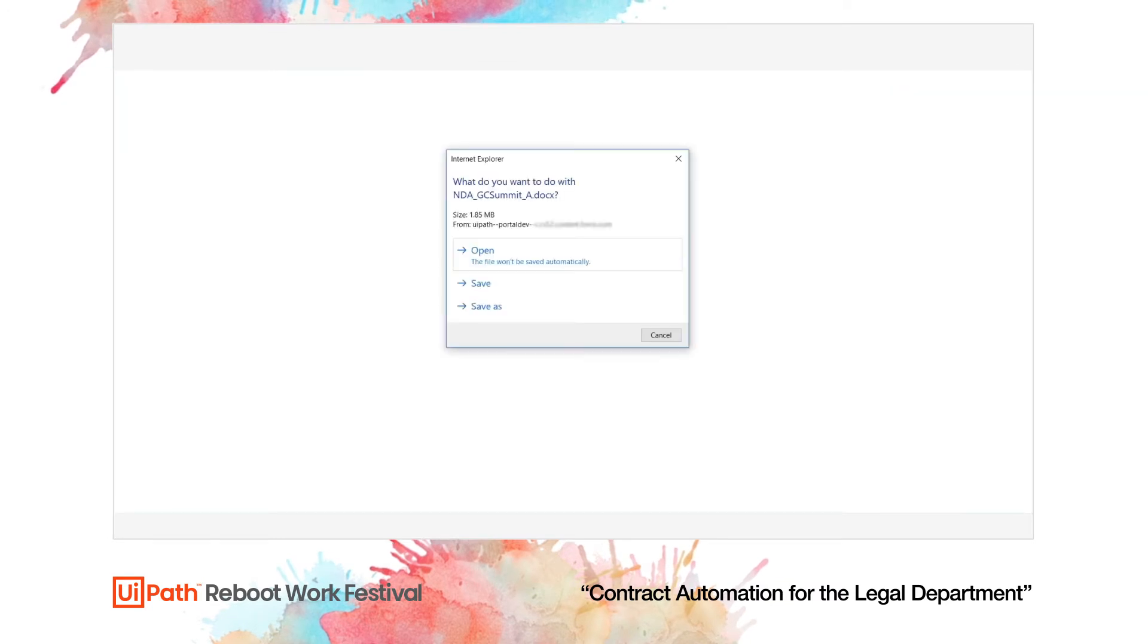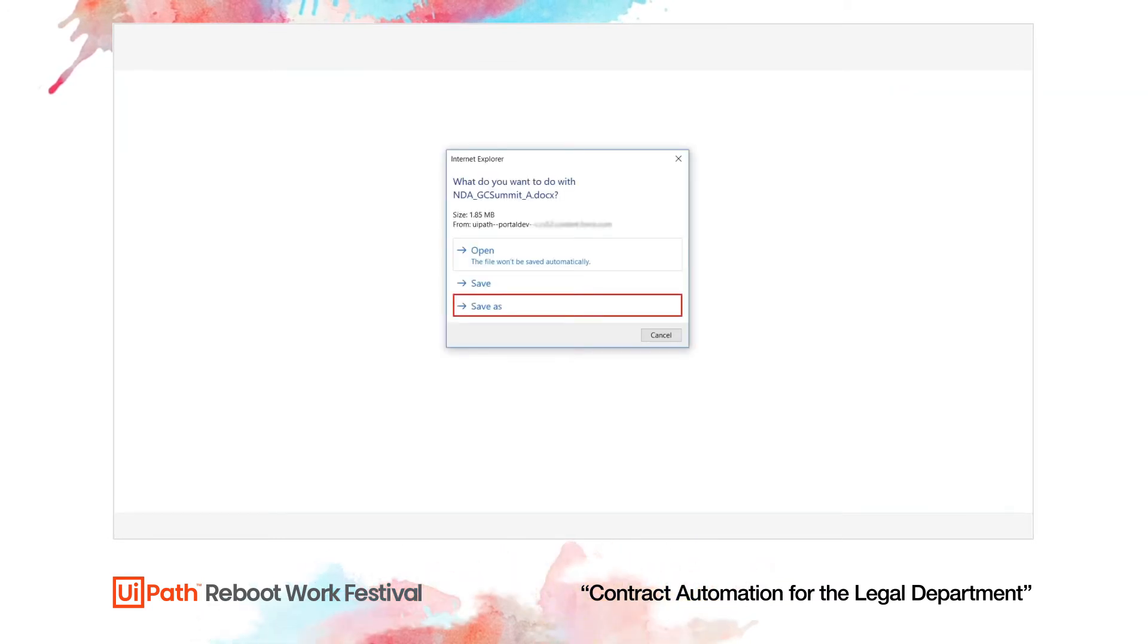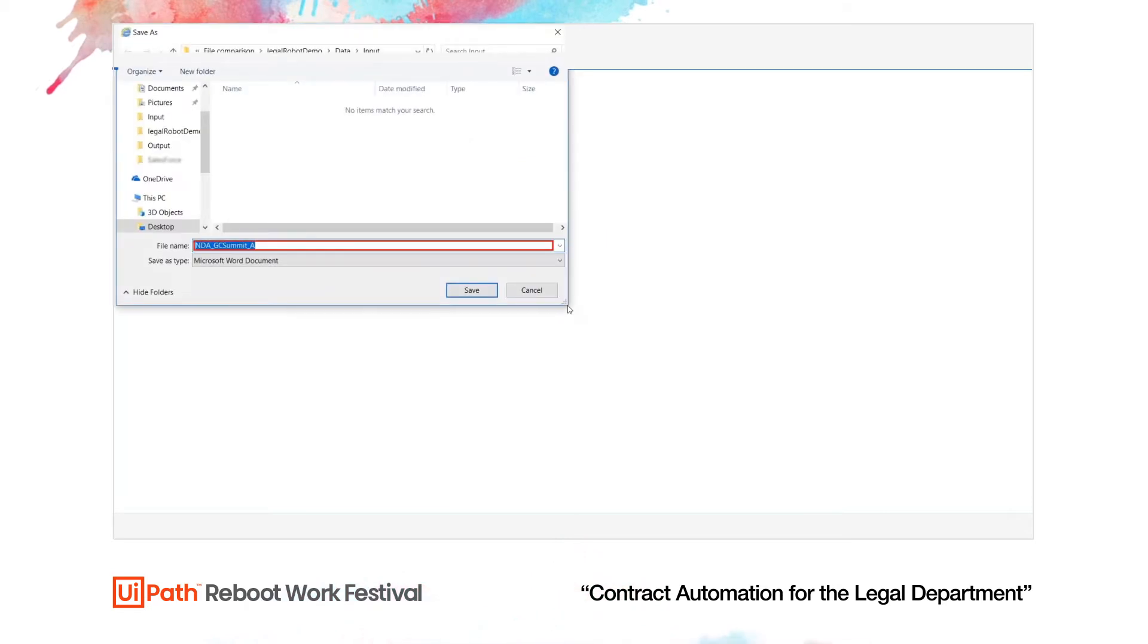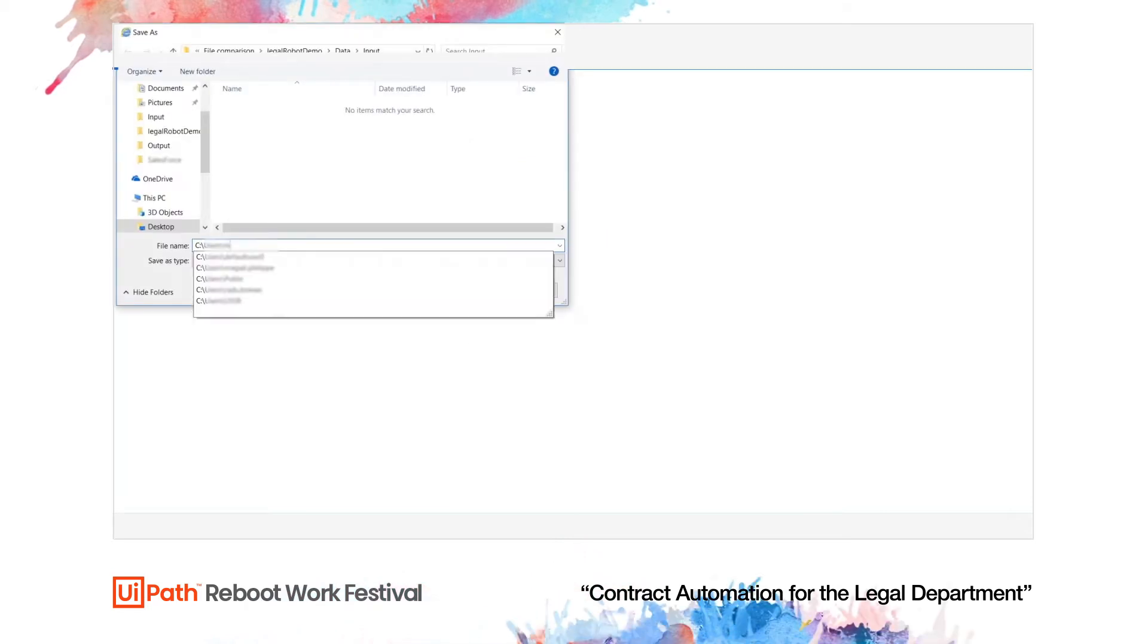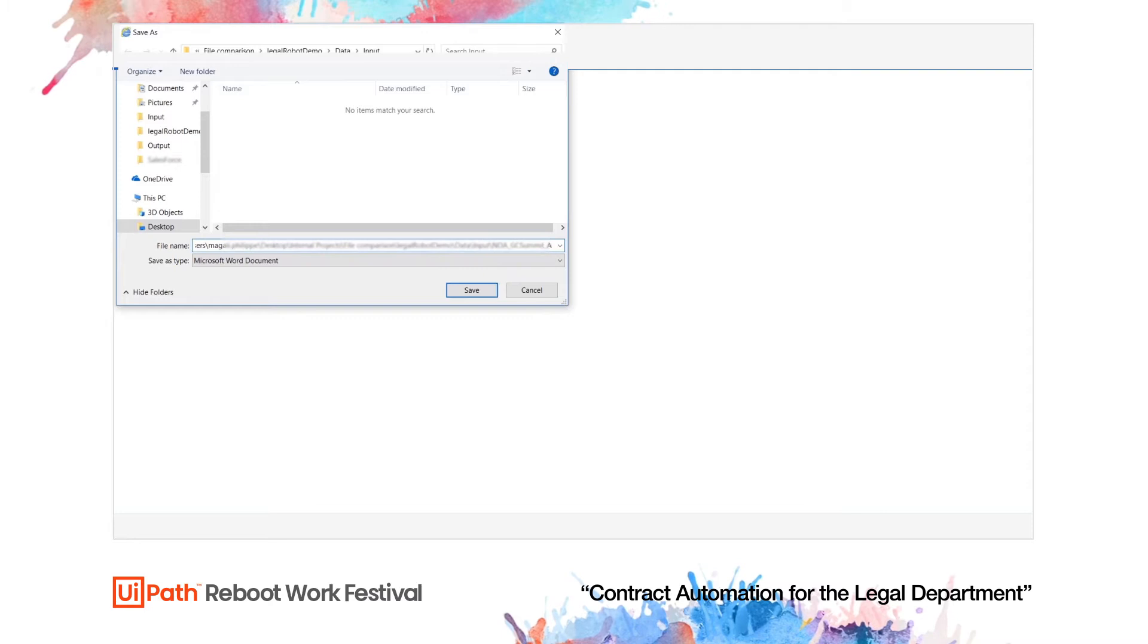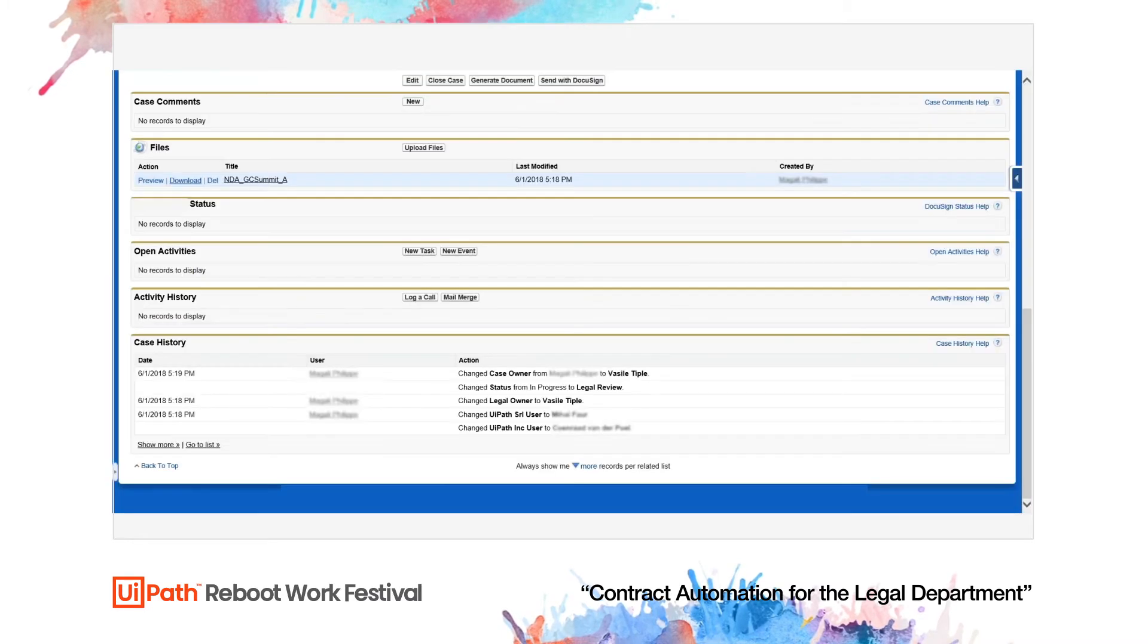In the first scenario, the robot reviews UiPath's standard NDA with the client's changes on a larger section of text. The robot works without human input, mimicking an ordinary review process an attorney would perform.